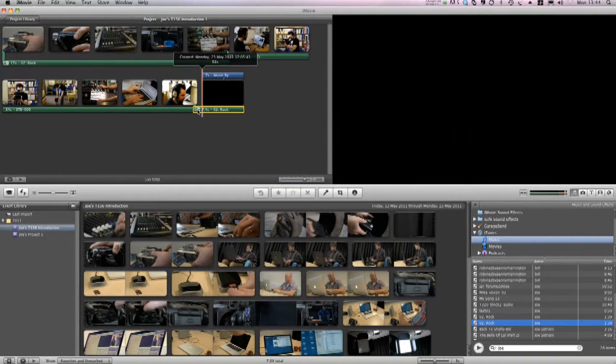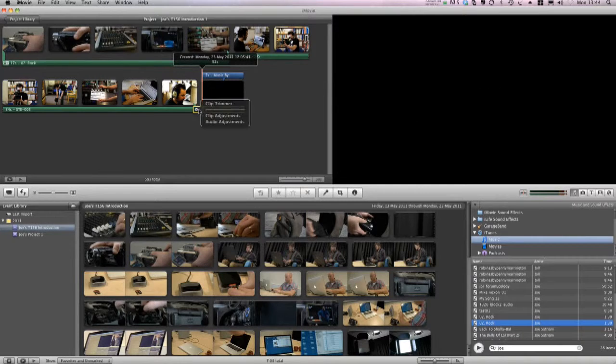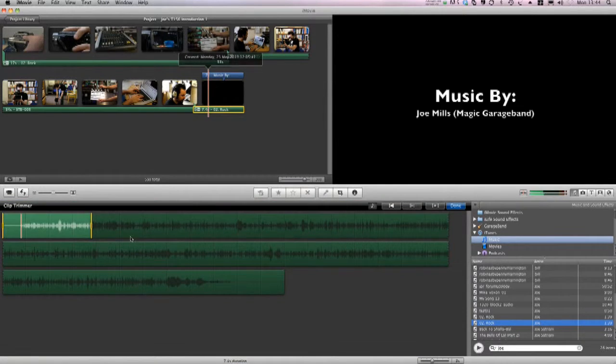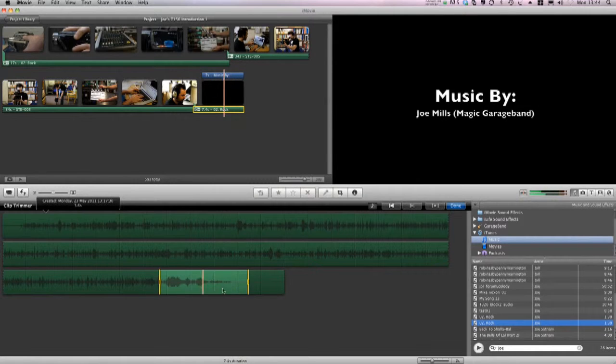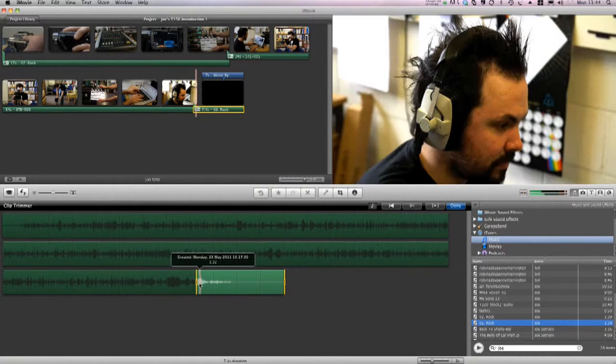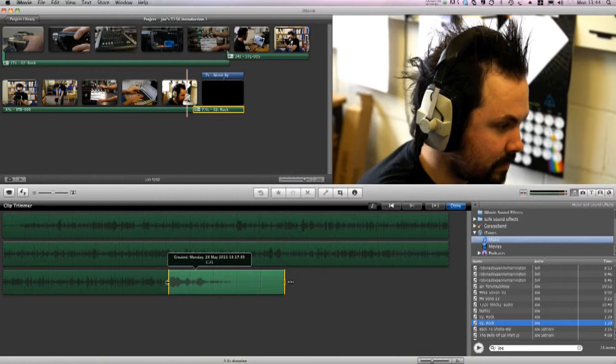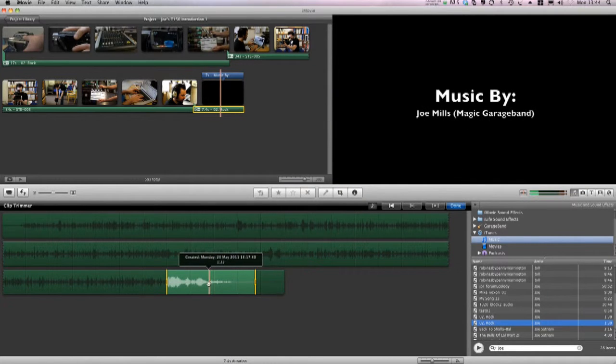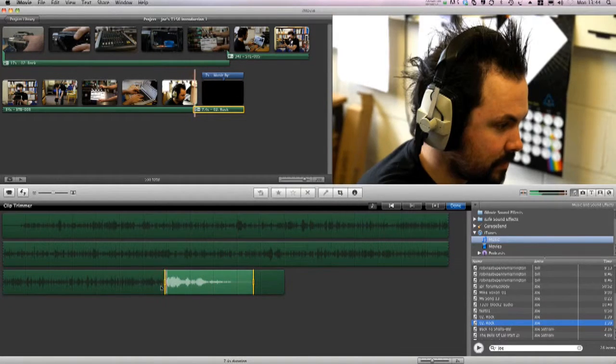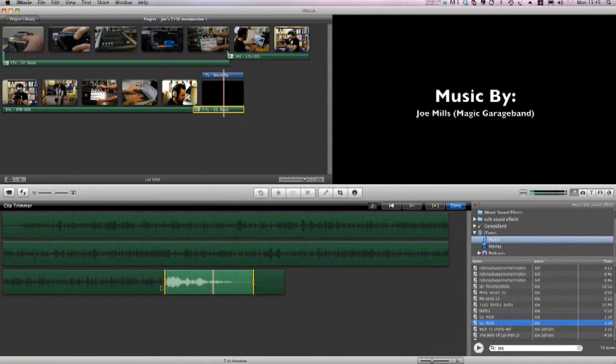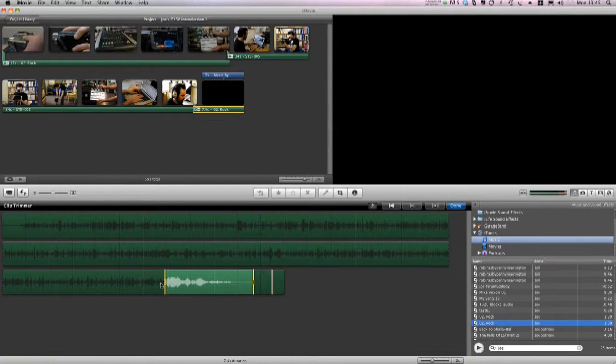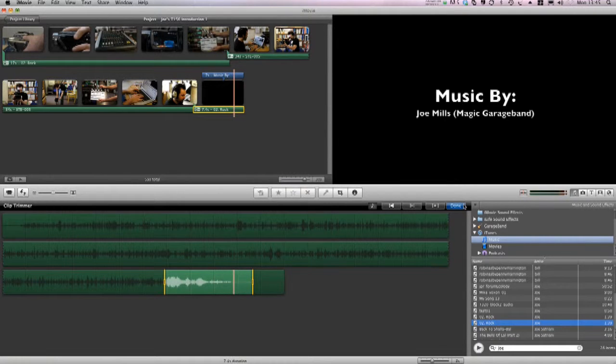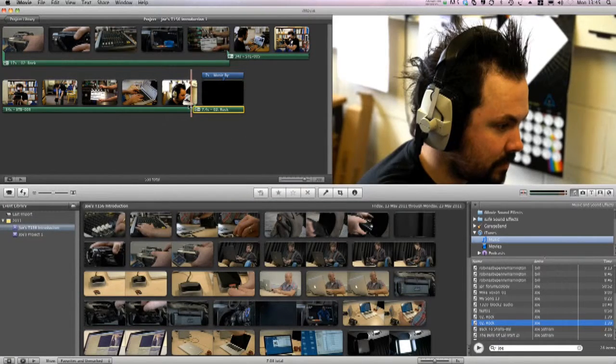Unfortunately, it's added the beginning of the music again, so I need to adjust this. Using the clip trimmer, I'll drag the highlighted section to the end of my music track. And just adjust the position to suit me. I think somewhere like that should be OK. And I'll click done.